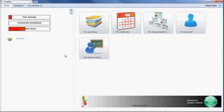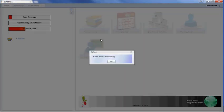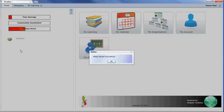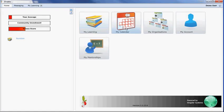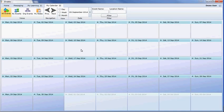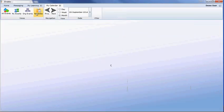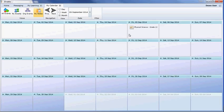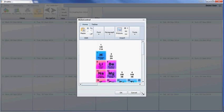You might wonder how to access those notes. If I go to my calendar—that message confirmed the note was successfully saved—you'll see a tab called My Notes. Today is the 5th of September, and on September 5th we have a Physical Science note. If I double-click on that, there's my note.